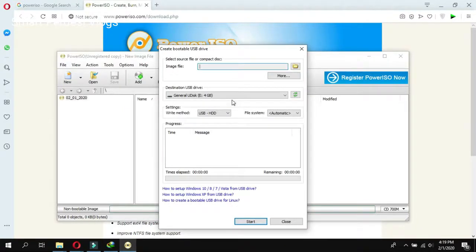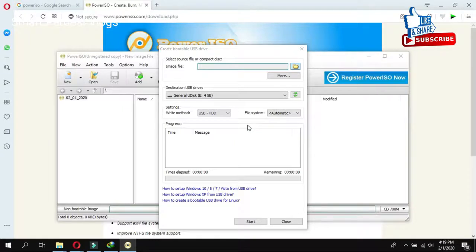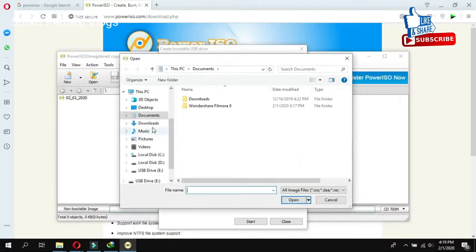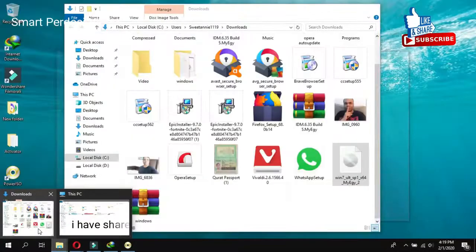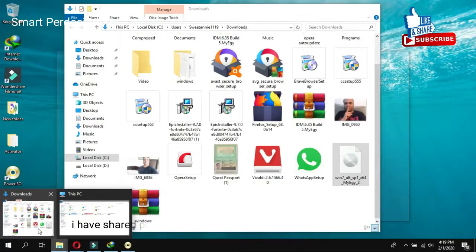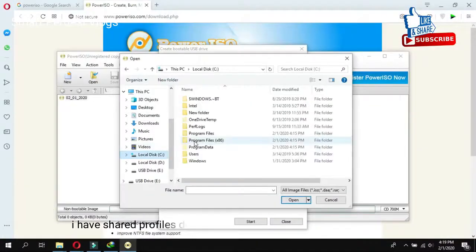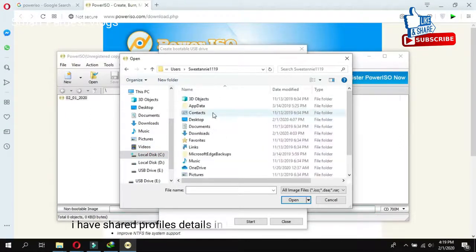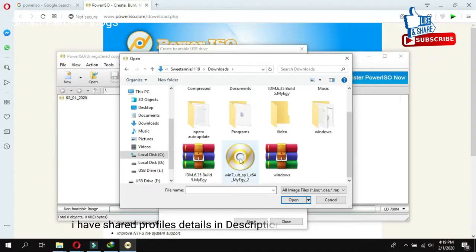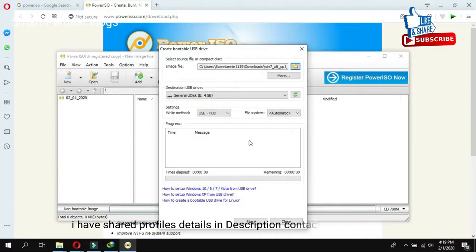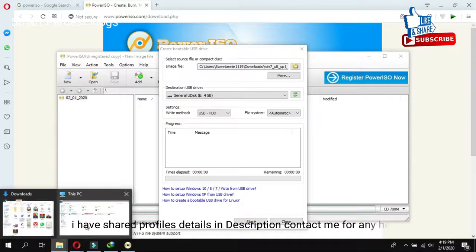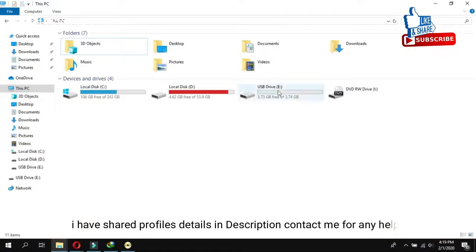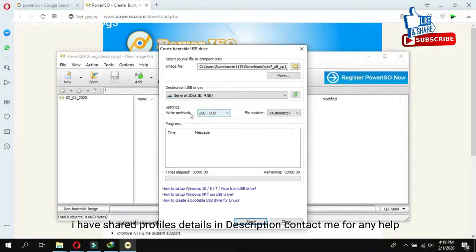Here you can select the image file, means where you are, in which location you have the backup. So I have the backup in C User Air Download. This is the backup. So I will click on that one. After that, I have this 4GB E. Write method, file system automatic.